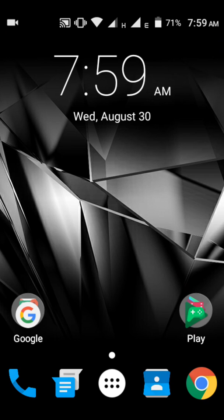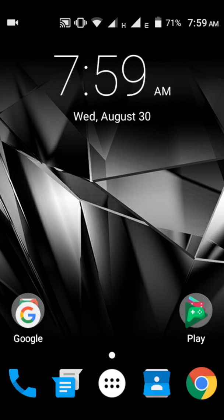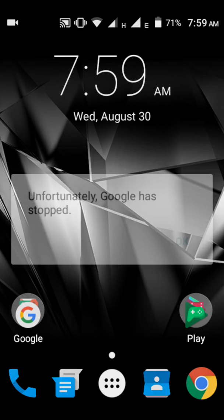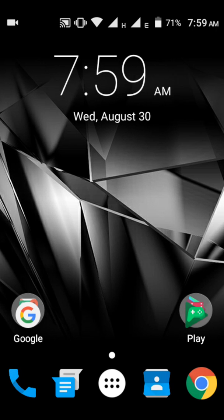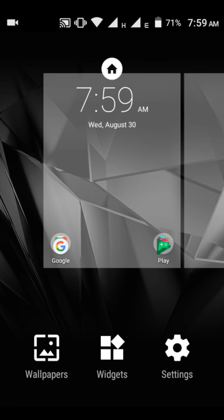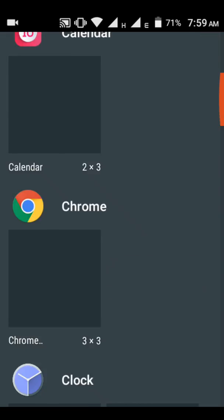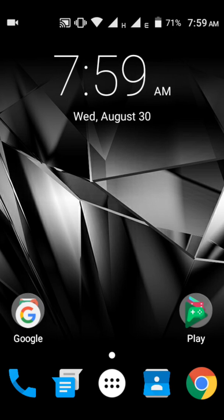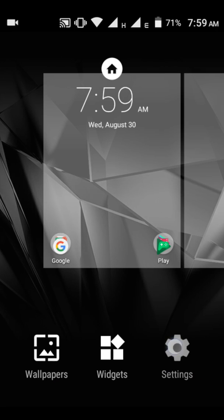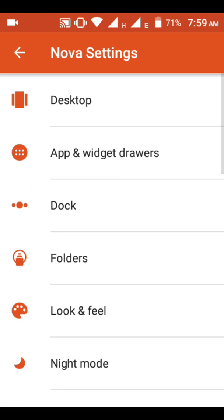You have to use the presets in Nova Launcher. Go to Nova Launcher settings, then go to Desktop, then go to Gestures and Input.